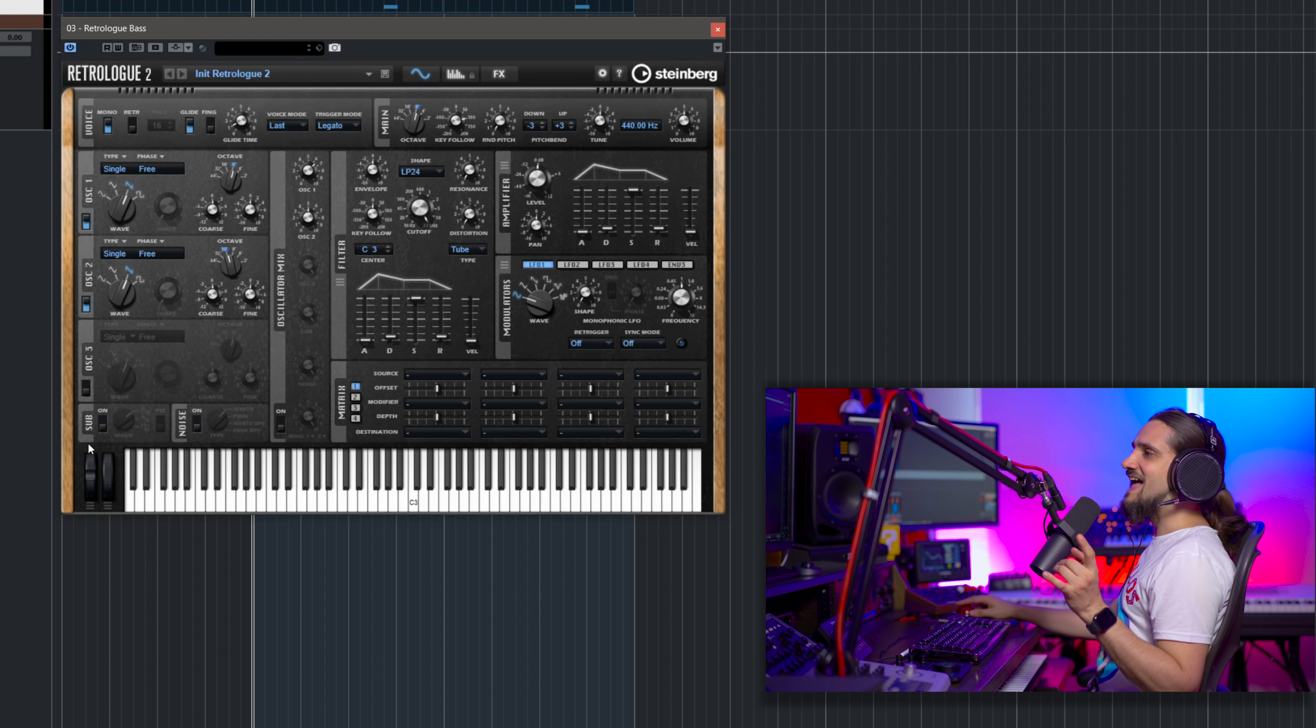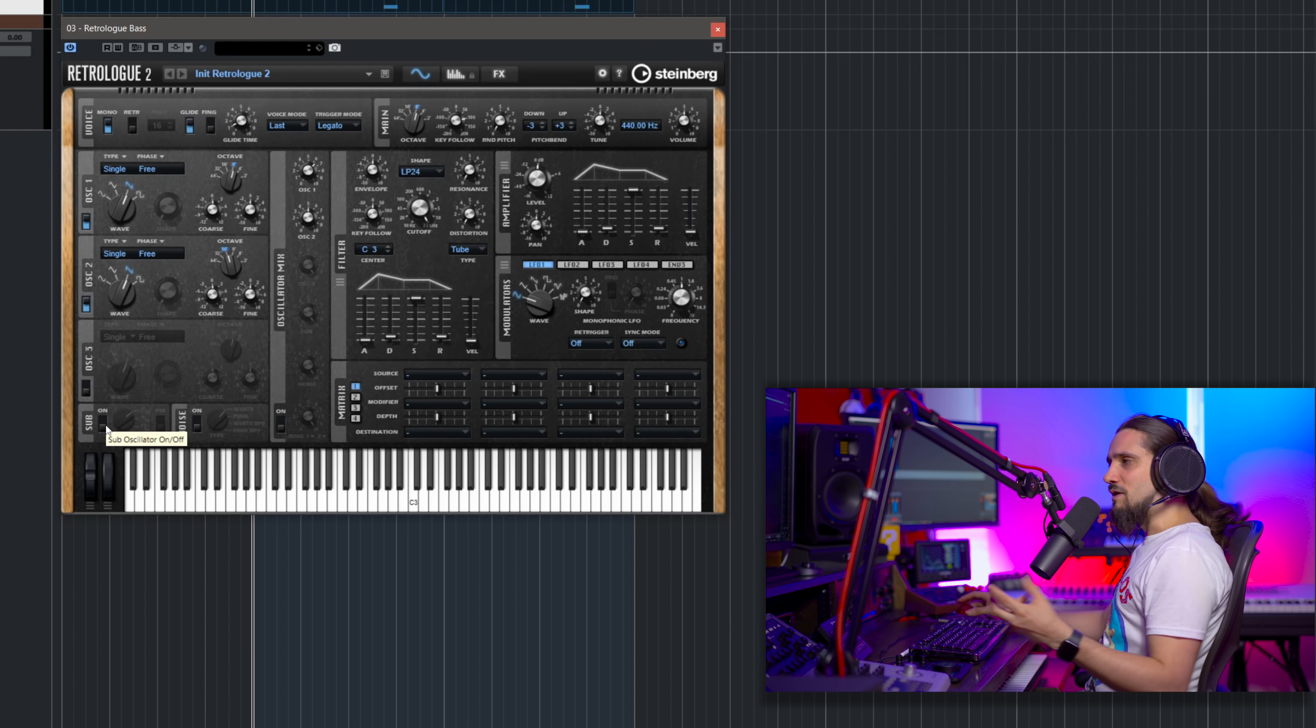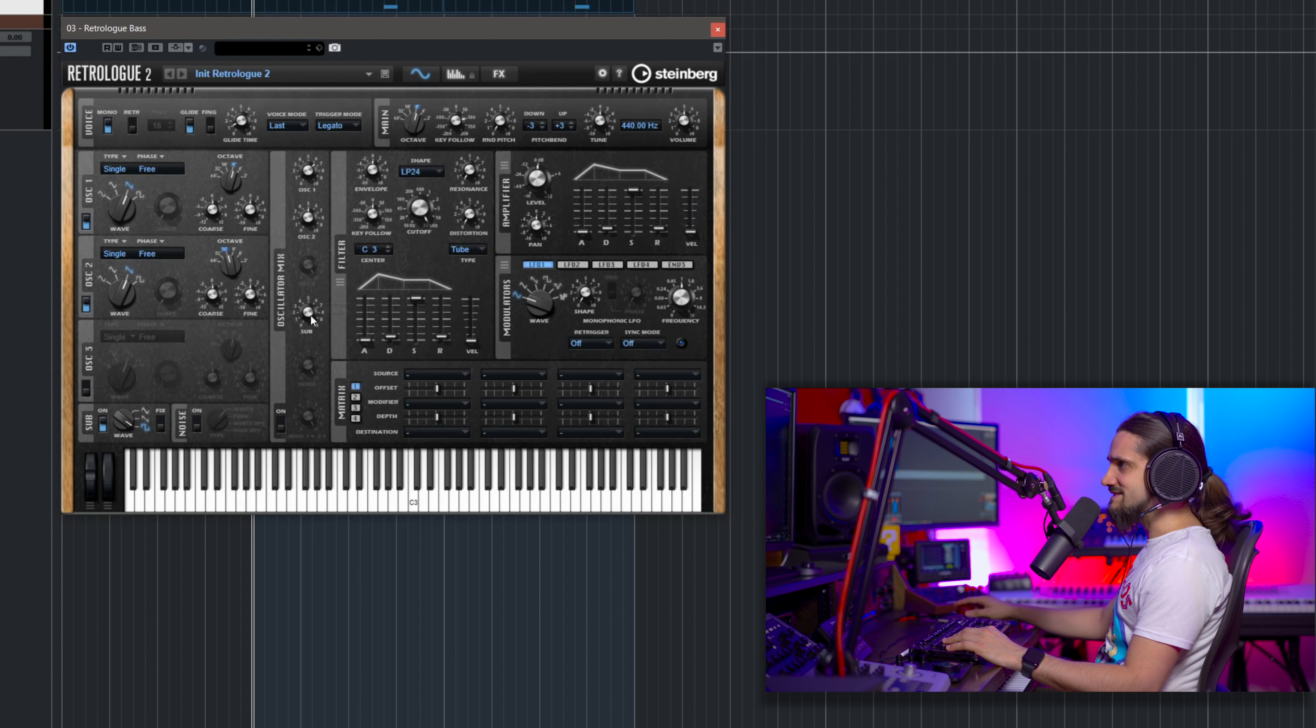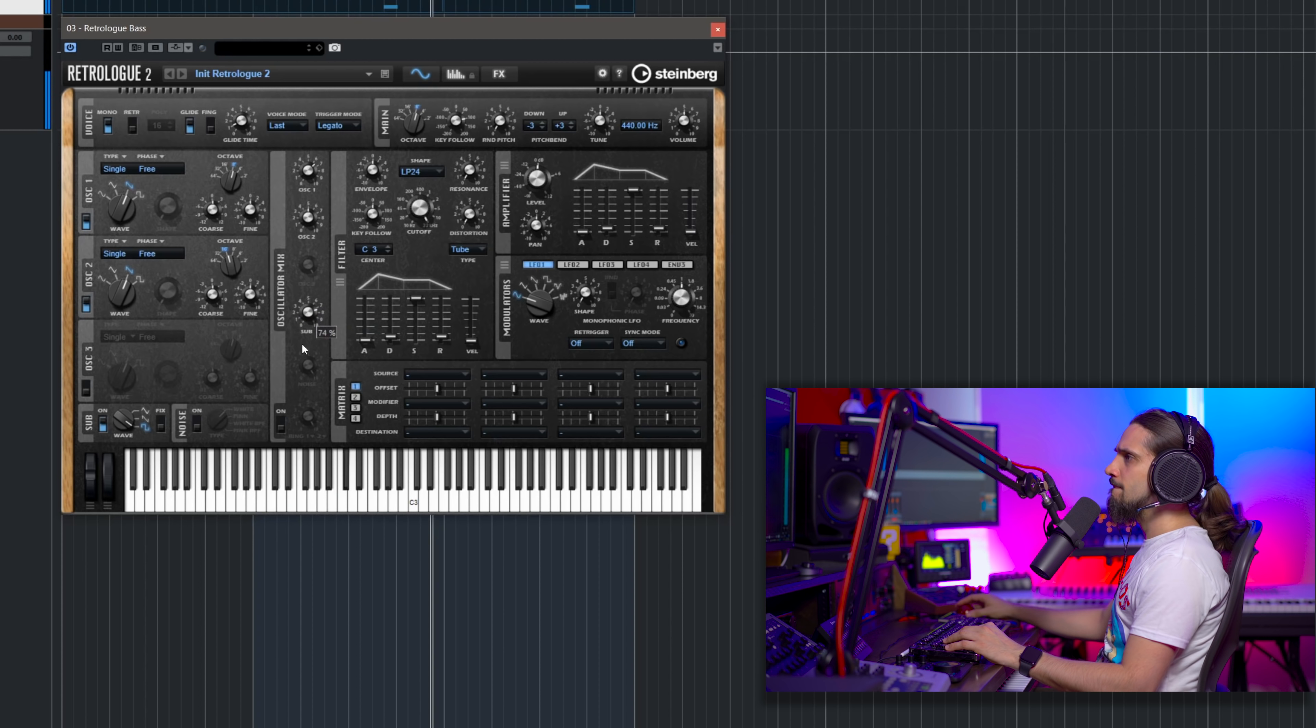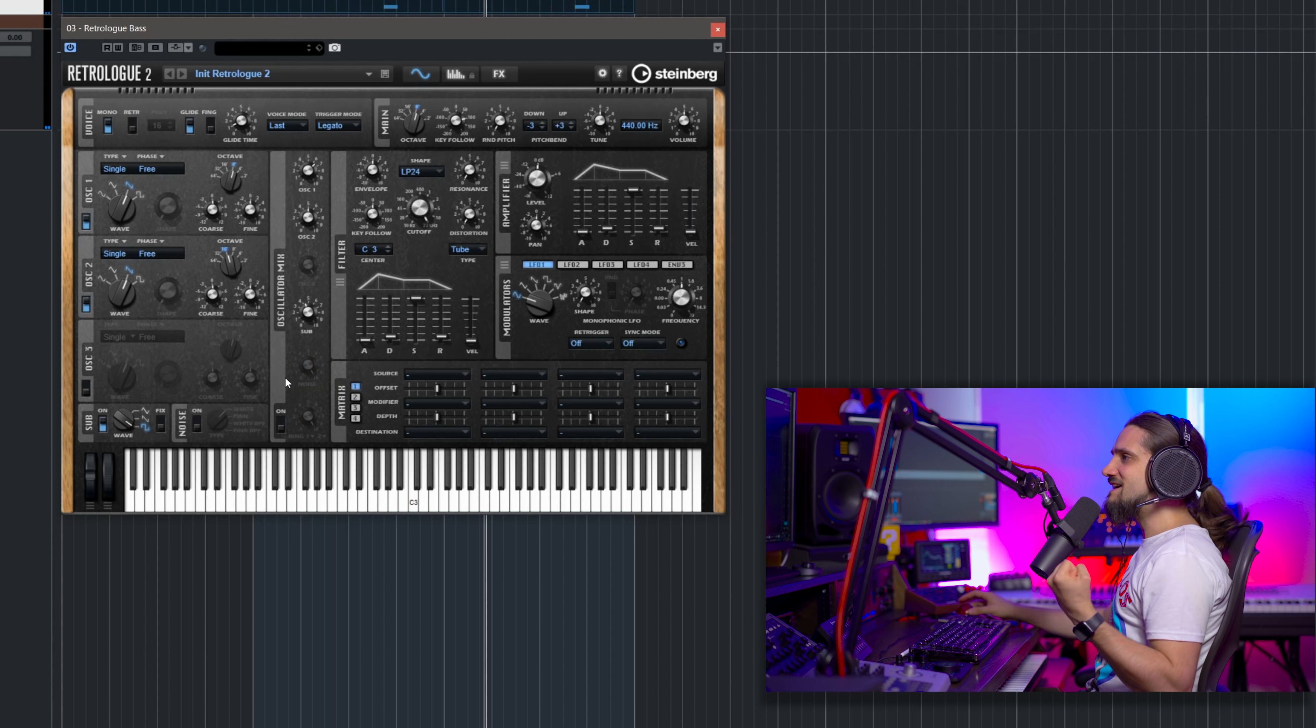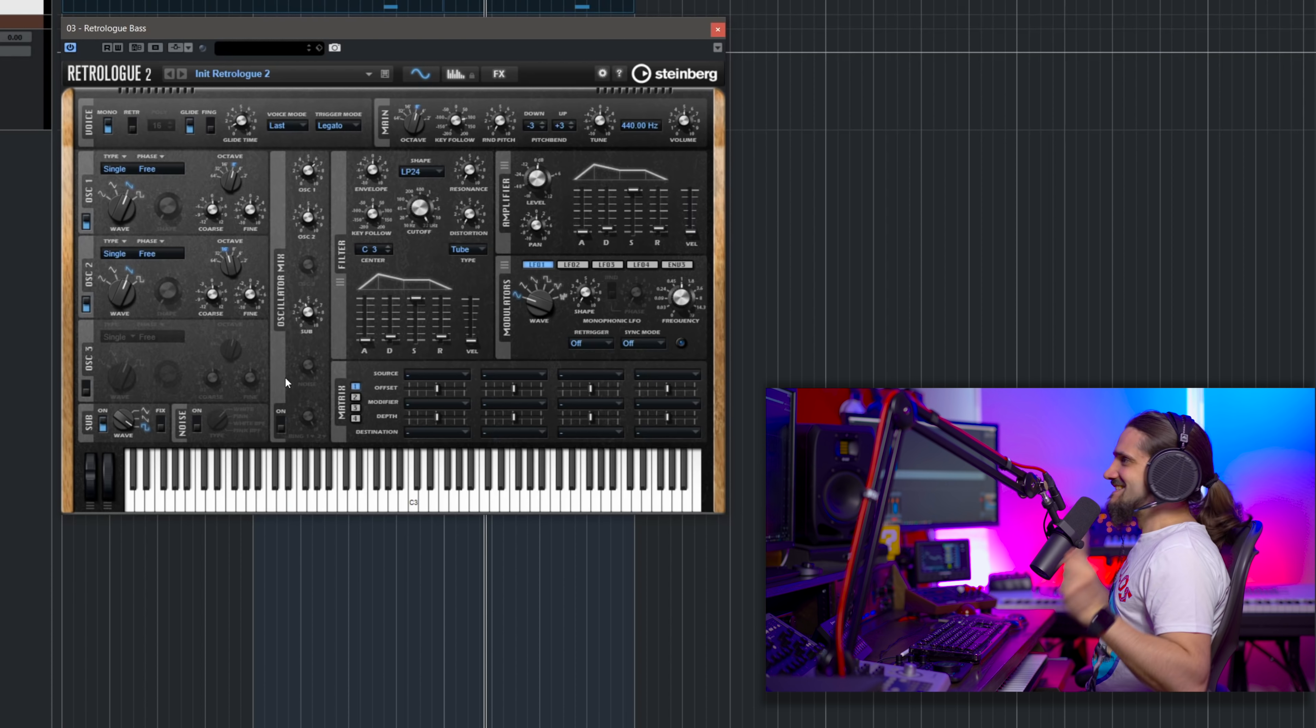So now I'm going to add the sub oscillator. I just want to give this a little bit of depth, a little bit of low end. So let's go and turn on sub and in this case, I'm going to go for a square wave. Let's see how that sounds. I'm going to turn it down though because it's going to be very loud. It adds a little bit of extra fatness to the sound and for a bass line, we want this.